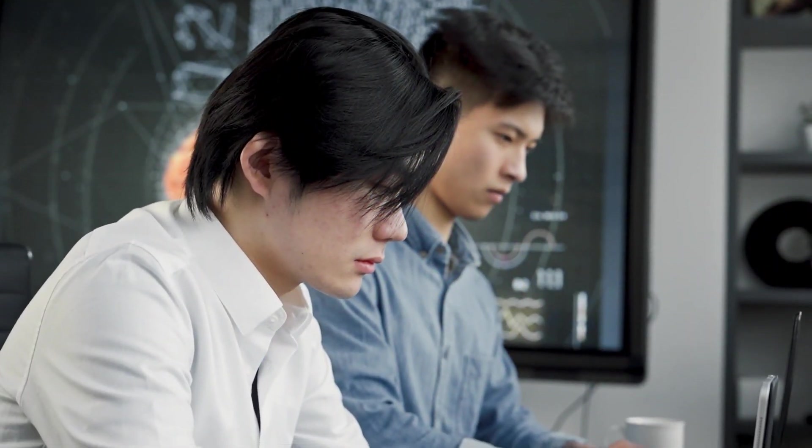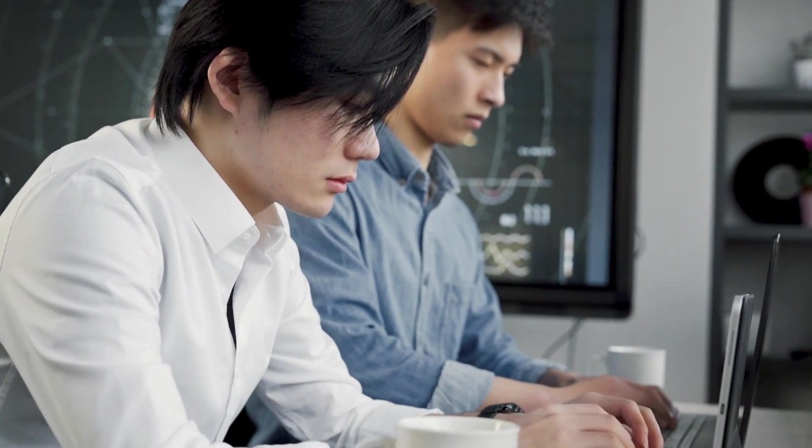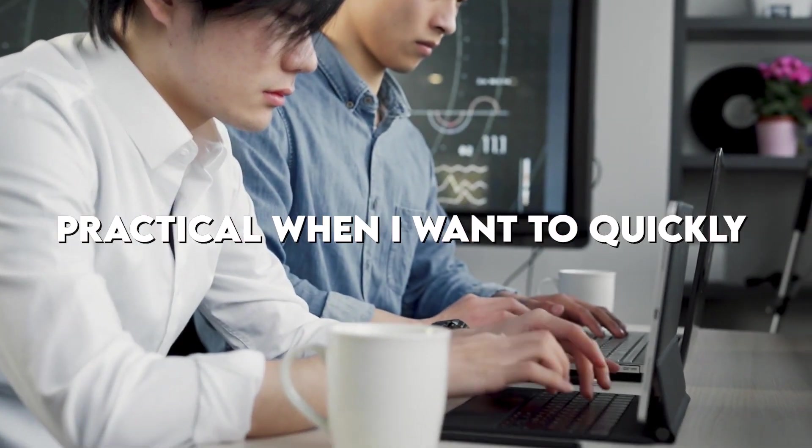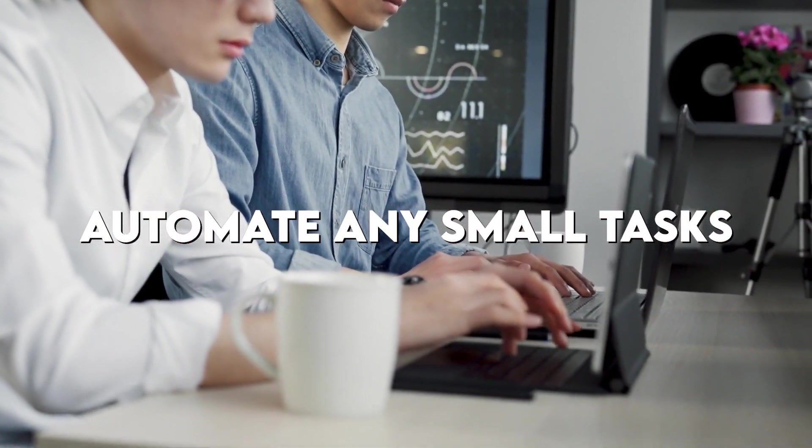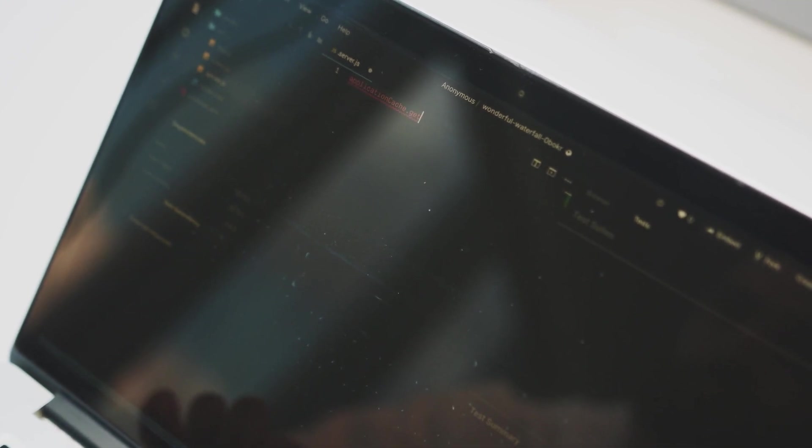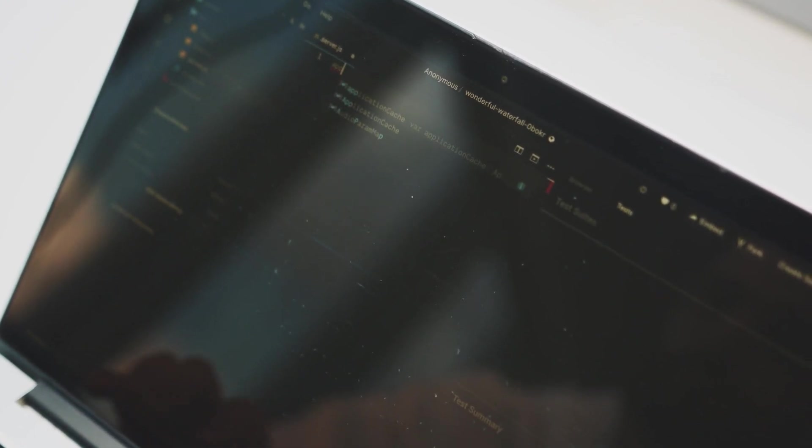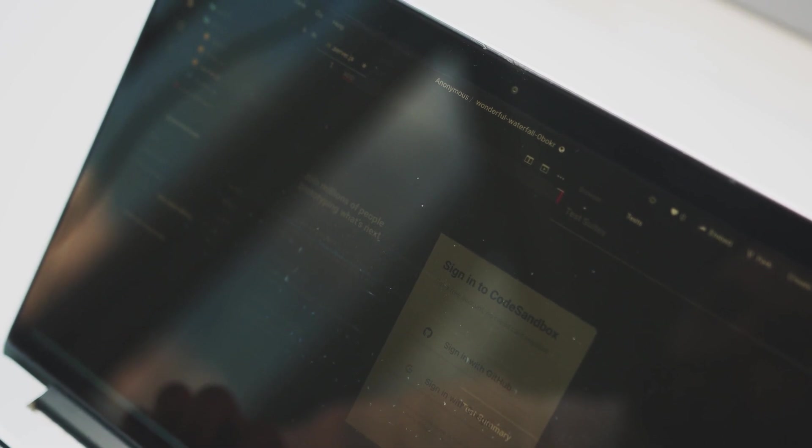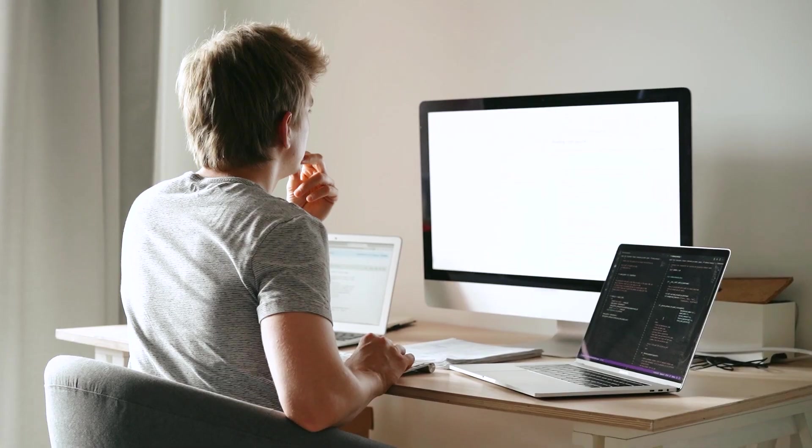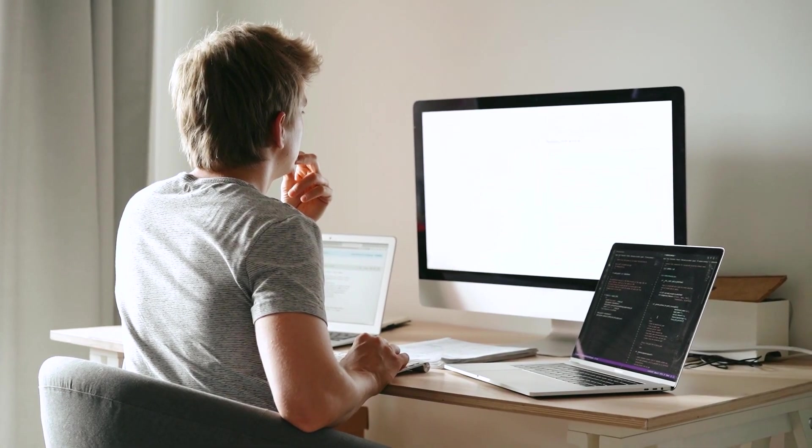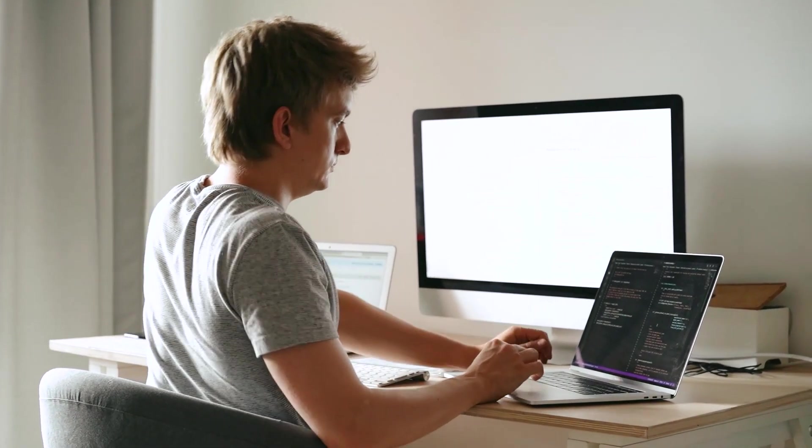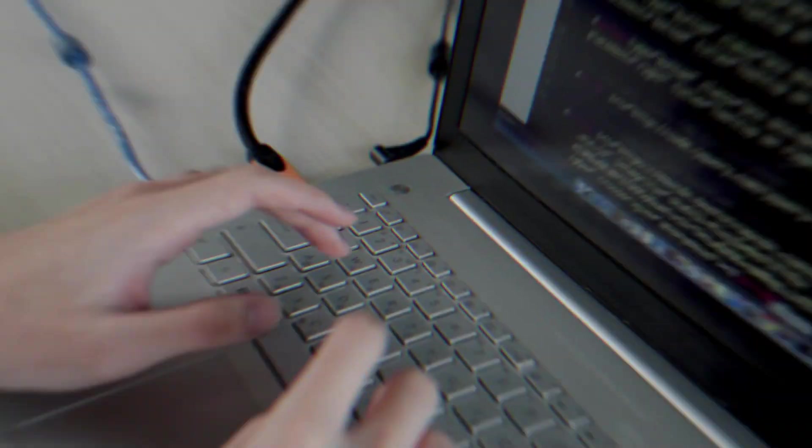For me personally, Python is in particular useful and practical when I want to quickly automate any small tasks. For example, if I want to automatically stitch images together or if I want to automatically send emails to many people at the same time. So you can really do a lot with Python, especially when it comes to small tasks or small programs.